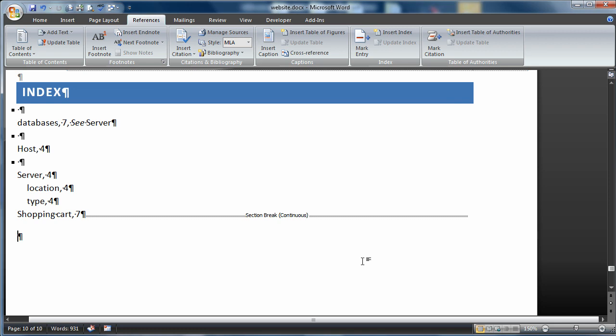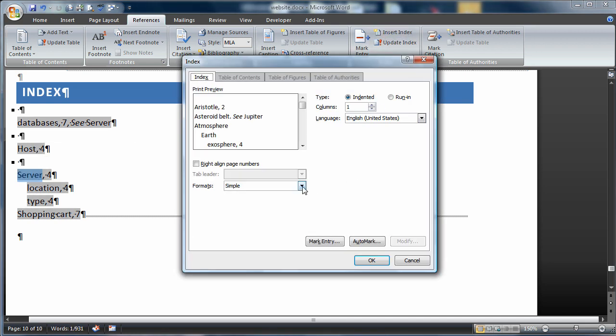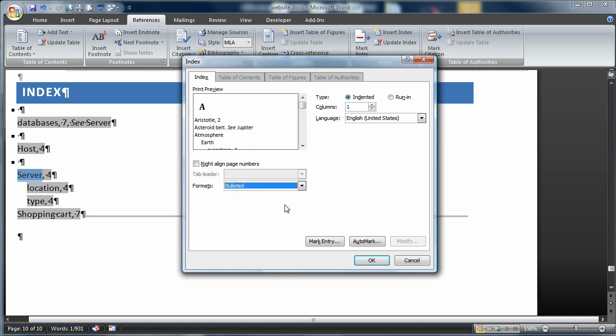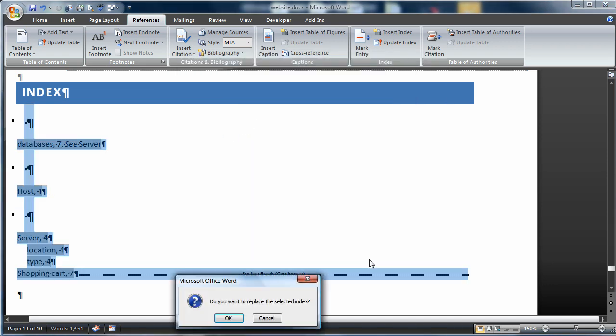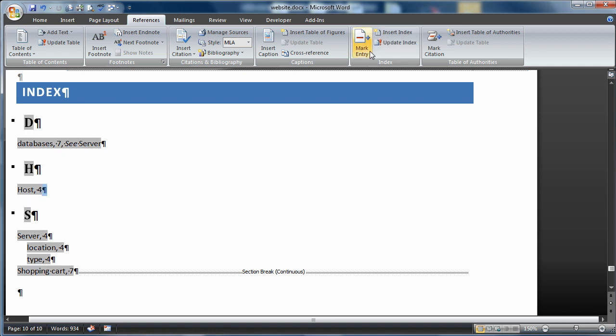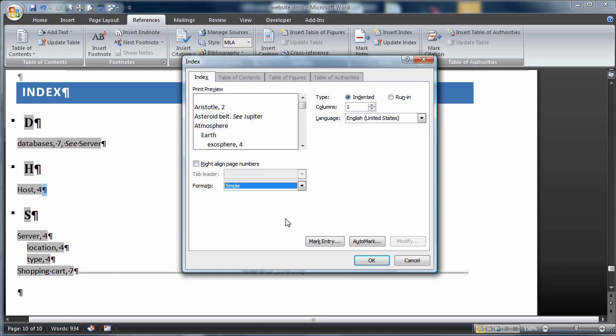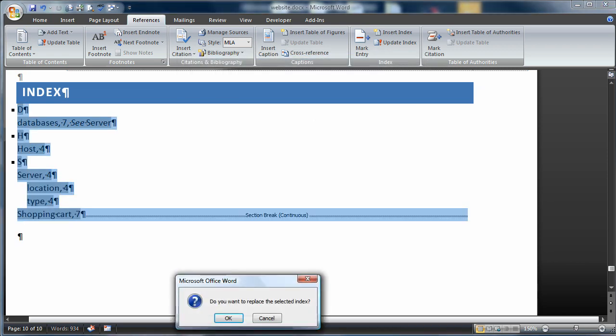Let's make some changes to this index. I'll select the Index, come back up to Insert Index, change this to Bulleted. Let's see what that looks like. I'll say OK. As I modify the Index, it asks if I want to replace it. I'll say yes. That's what a Bulleted Index looks like. I'll do that again, Insert Index. This time, I'll choose the Simple Format, just so we get back there. I'll say OK. It asks me if I want to replace it. I'll say OK.